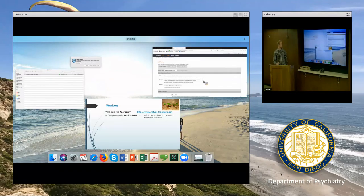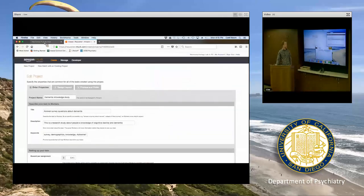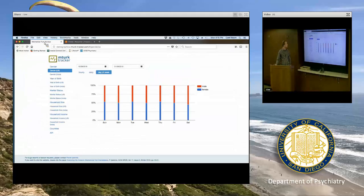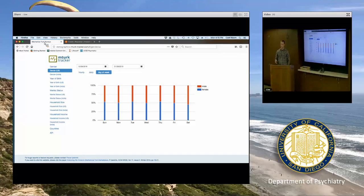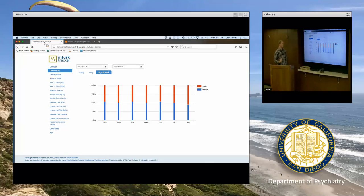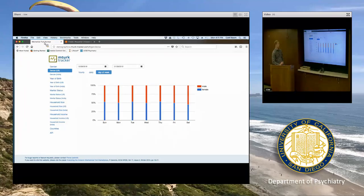I'll show you the MTurk tracker, which is helpful for checking current demographics. This free tool allows us to check what the demographics of the platform are at any time. For example, looking at the last month — between December 28th and today — if we're looking at gender in the U.S., it's about 50-50. We can go through all these different demographics on any day and check where the proportions of different groups are.